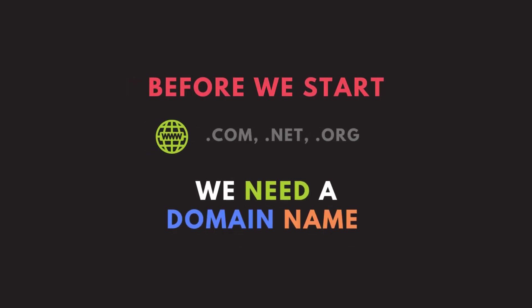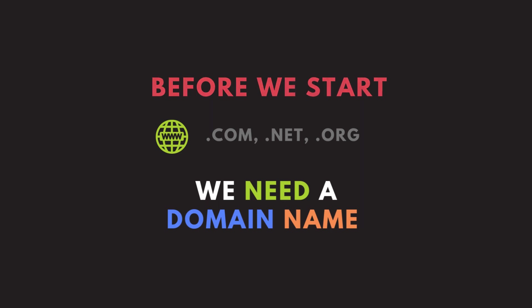Before we start, you need to know that you need a domain name in order to go with Amazon SES.